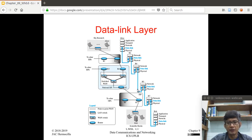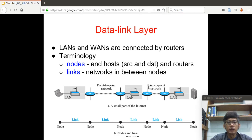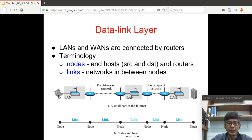To recall, nodes are the end hosts and the routers, and links are the networks in between nodes. In this diagram, you have an end host — a laptop — and a server located somewhere, with routers symbolized by circles or ellipses.